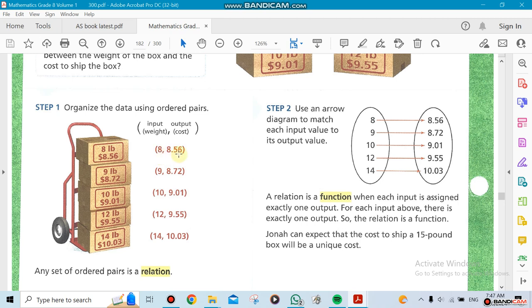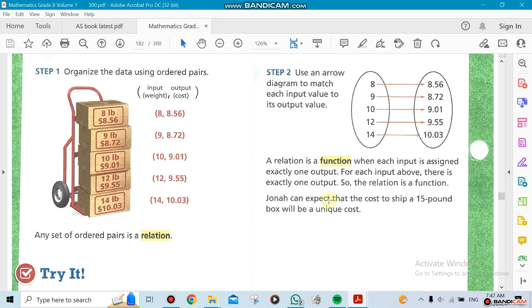For example, an eight pound delivery will cost you eight dollars and fifty-six cents, and nine pounds costs eight dollars and seventy-two cents. That's a relationship, right? A relation is always a relation, but a function has to be unique. It has one price only.